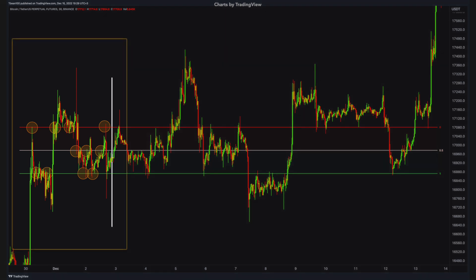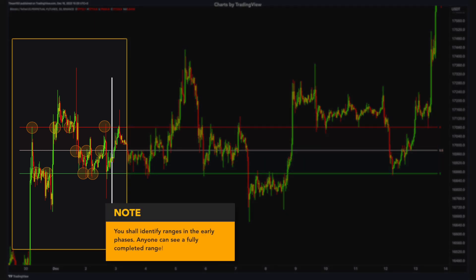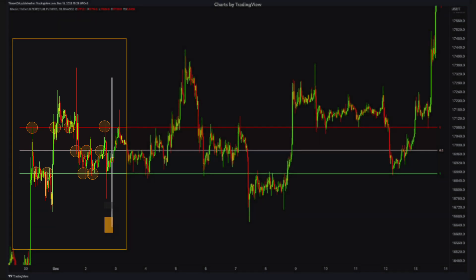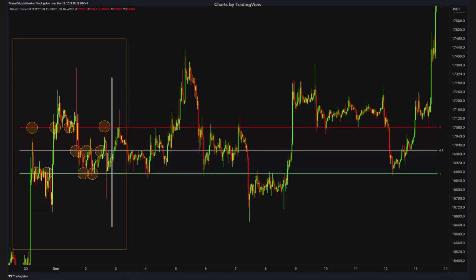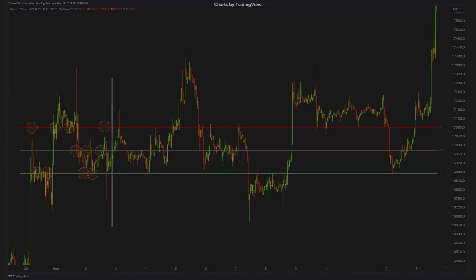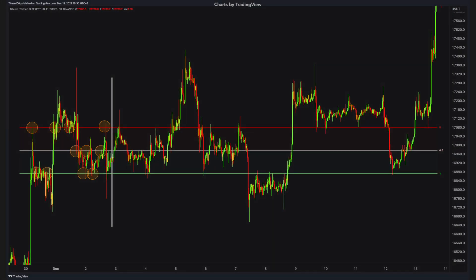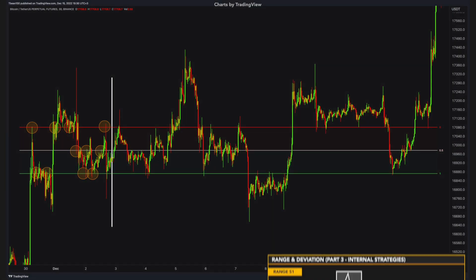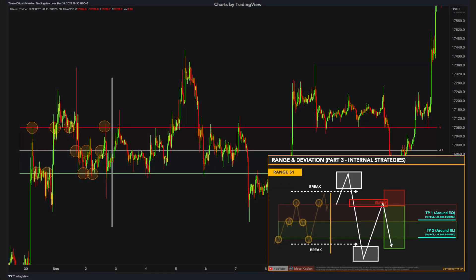As I said, anyone can identify completed ranges — it is a piece of cake. What matters is identifying the ranges in the beginning, when they start to form. Let's do trade practices on the range. How can we use multiple time frames and multiple trading strategies to trade ranges?